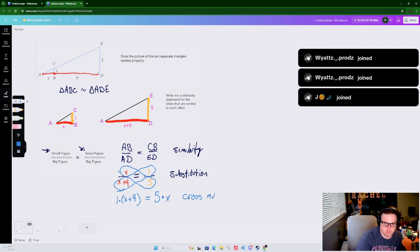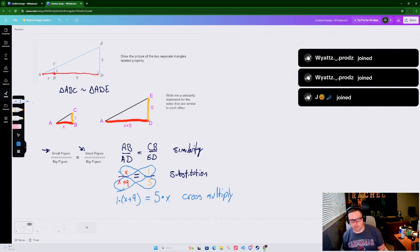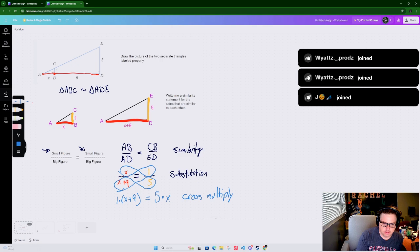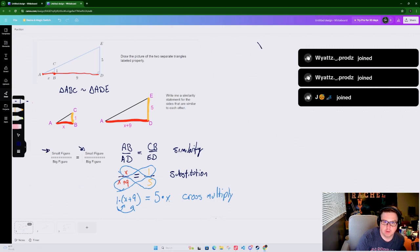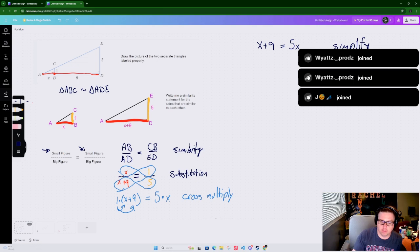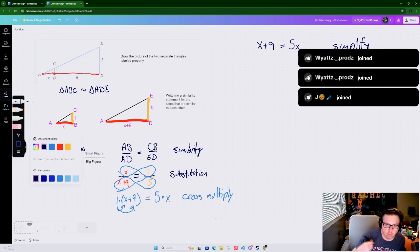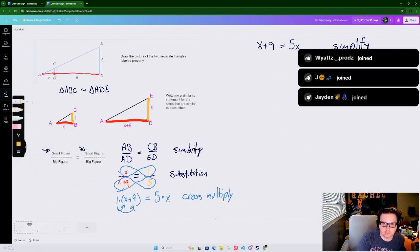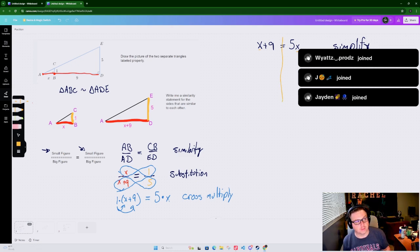After cross multiplying, we distribute: 1 times X plus 1 times 9. It just becomes X plus 9 because 1 times anything is just itself. On the other side, 5 times X is just 5X. I just have students write 'simplify' here - you could say distributive property if you want; it depends on how technical your teacher wants to be.